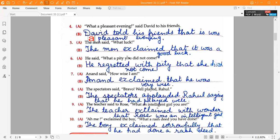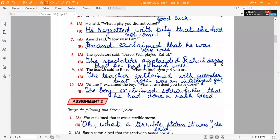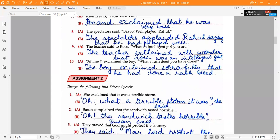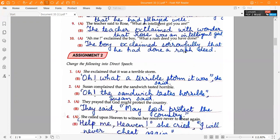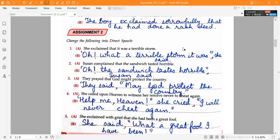Sixth one: 'He regretted with pity that she had not come.' Seventh one: 'Anand exclaimed that he was very wise.' Eighth one: 'The spectators applauded Rahul saying that he had played well.' Ninth one: 'The teacher exclaimed with wonder that Rose was an intelligent girl.' Tenth one: 'The boy exclaimed sorrowfully that he had done a rash deed.'